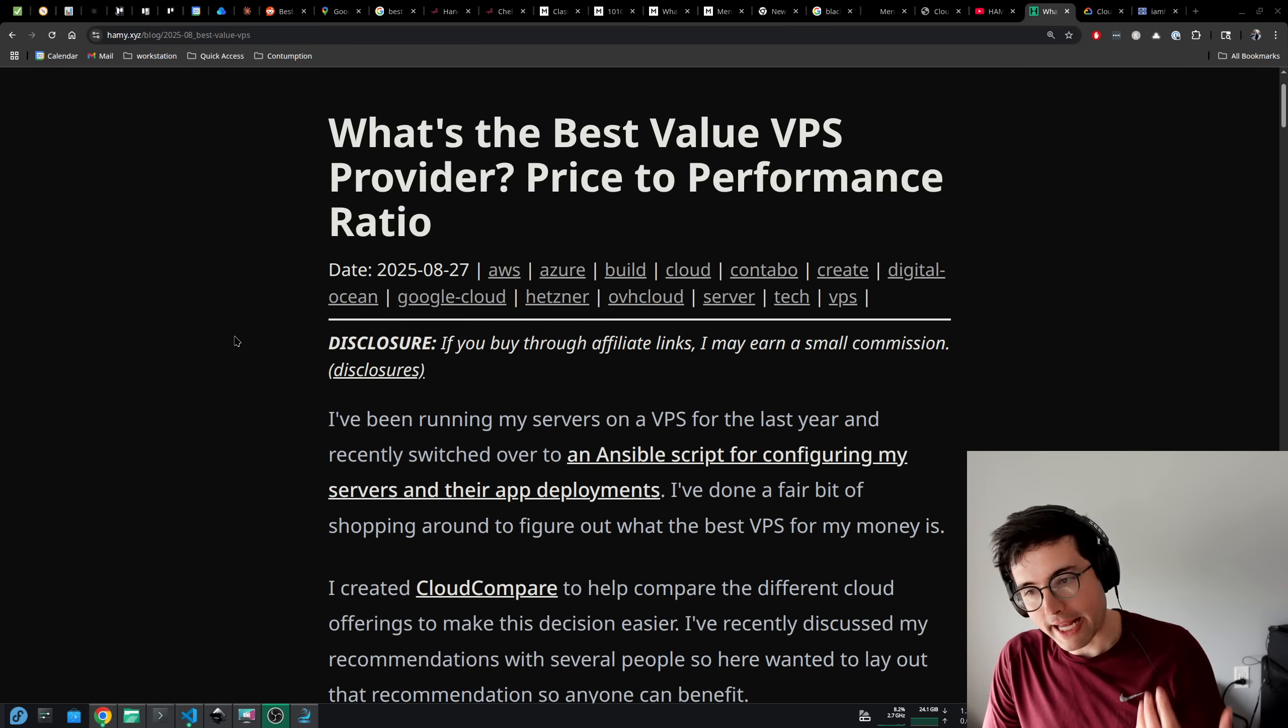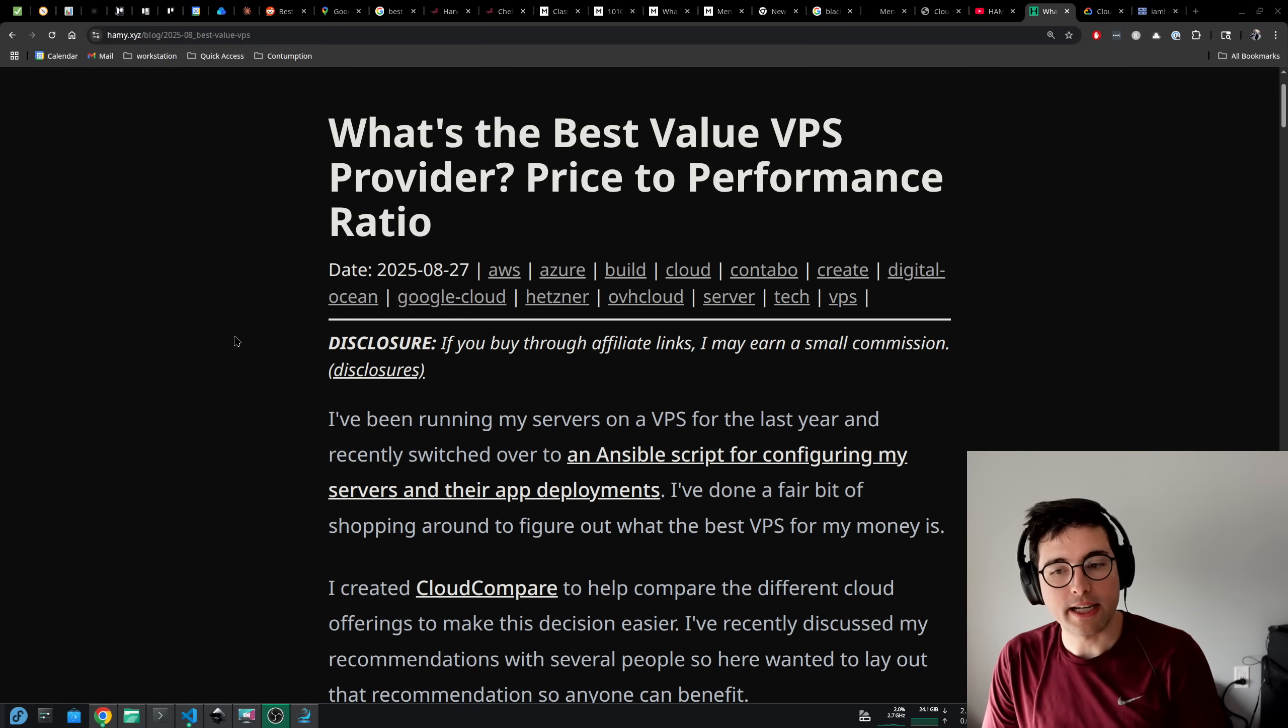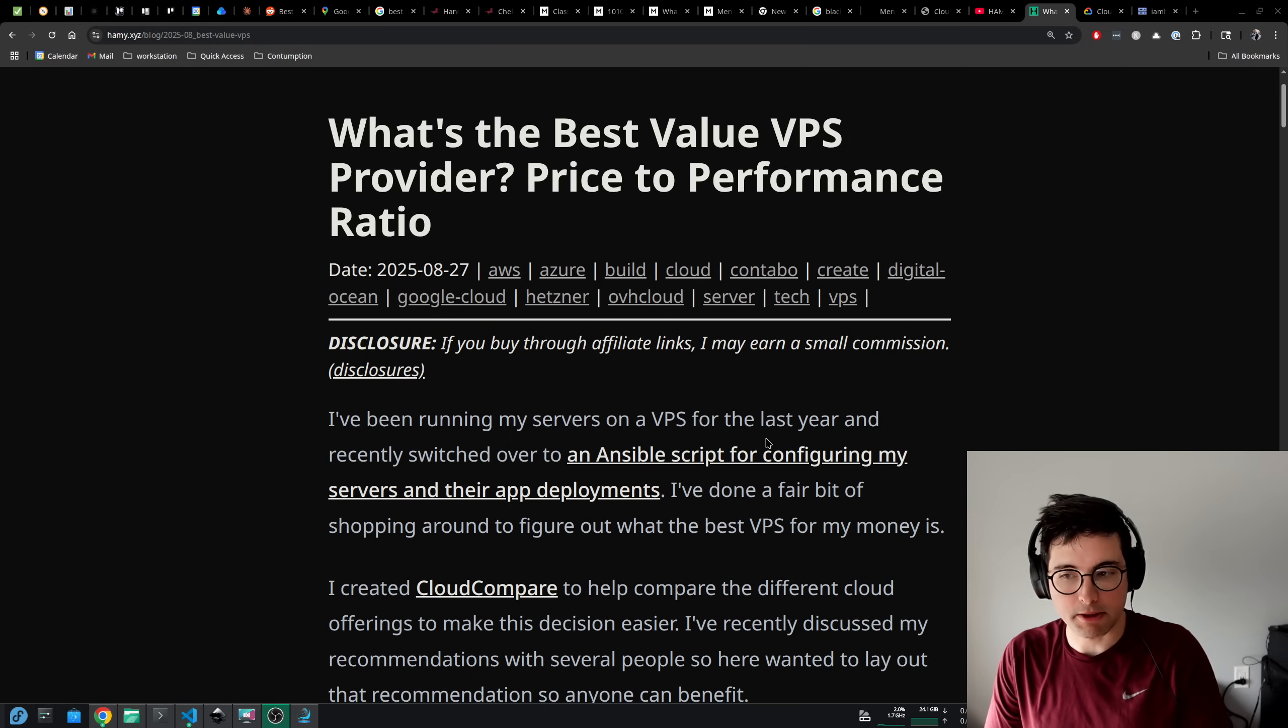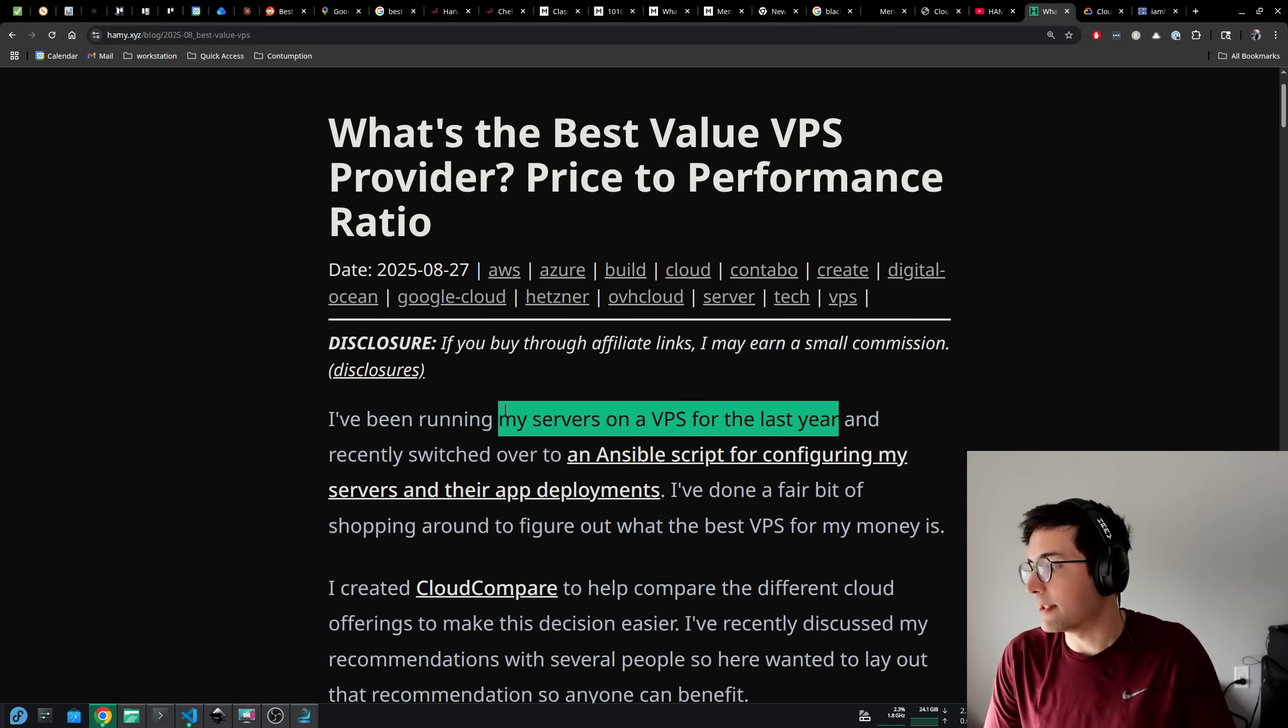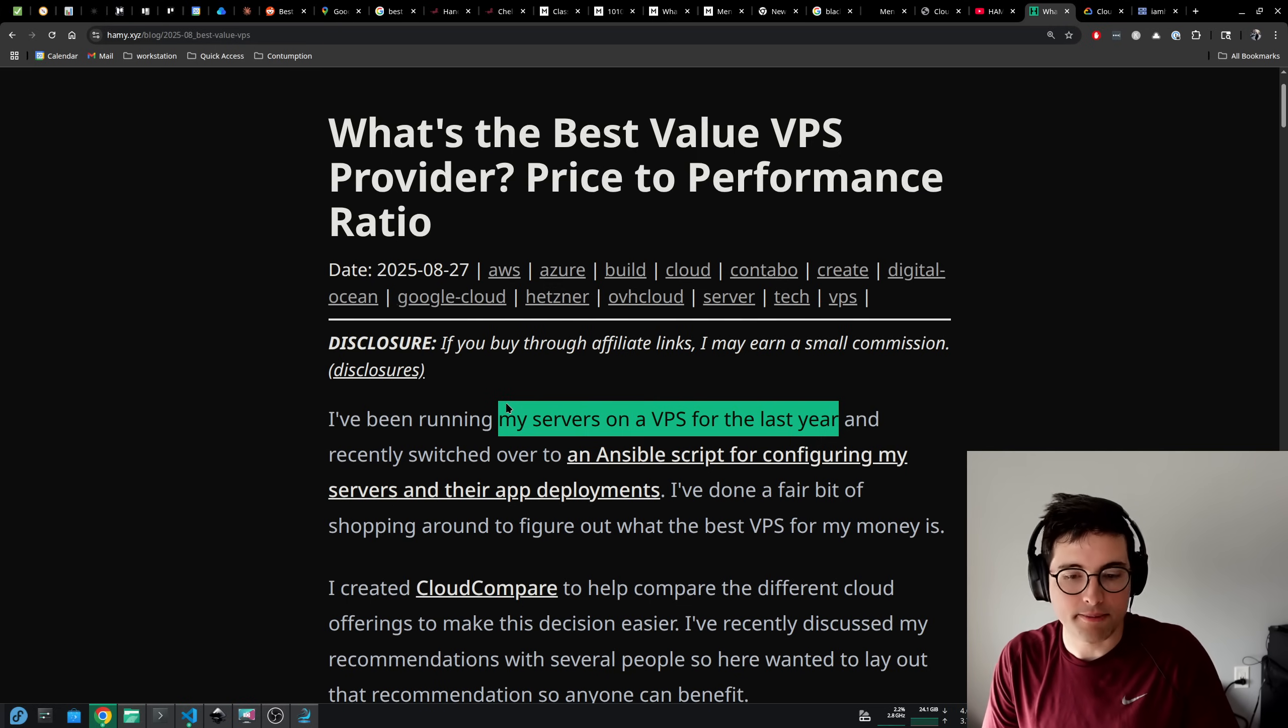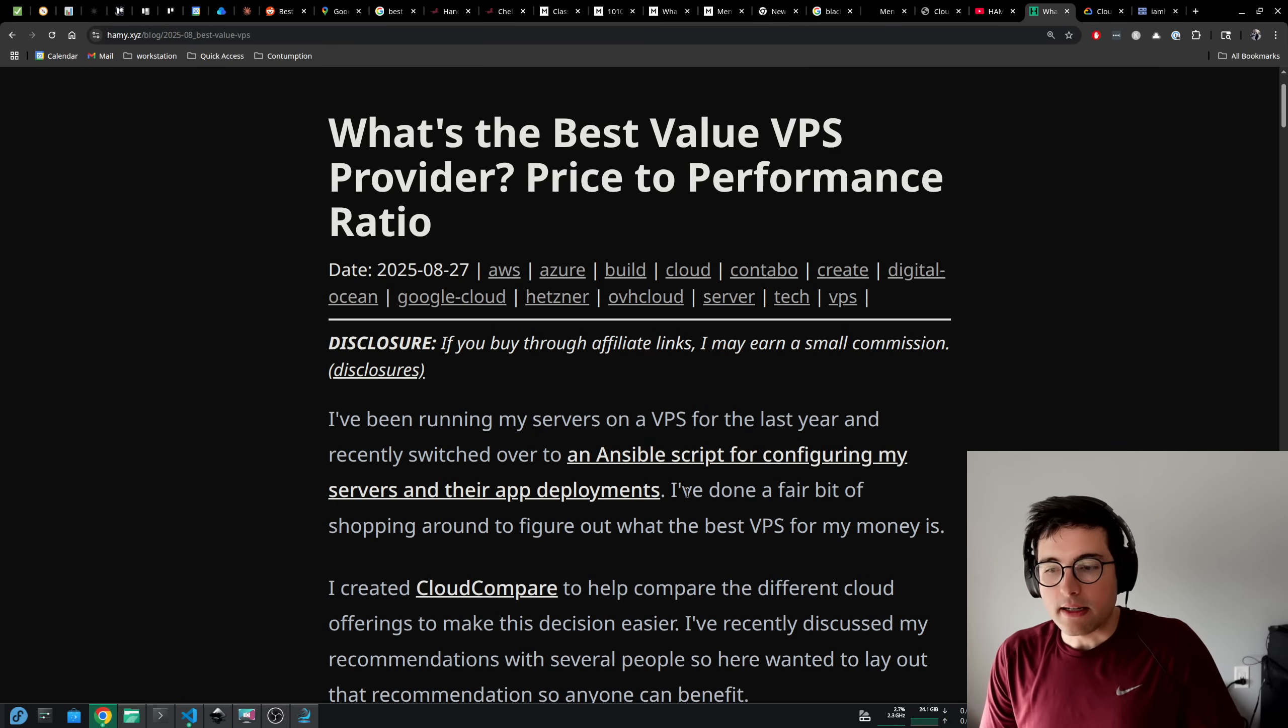So I've been running my servers on a VPS, really my applications on a VPS, which is a virtual private server, for the last year and I recently switched over to an Ansible script for configuring my servers and their app deployments. I've been doing this on and off for various applications for the last five-ish years, but in the last year I've switched all of my apps over to these.